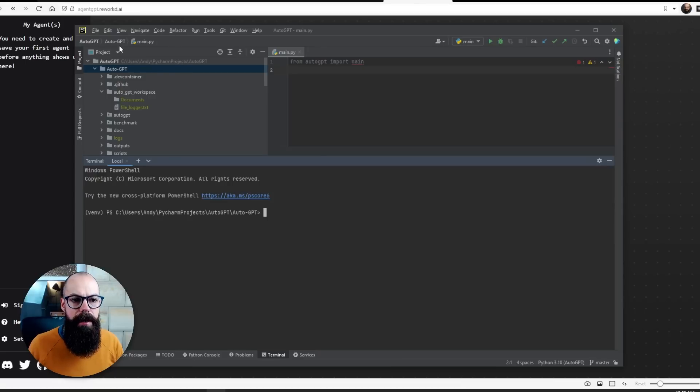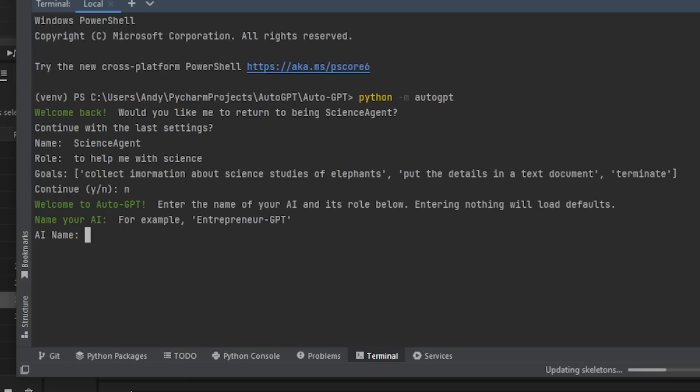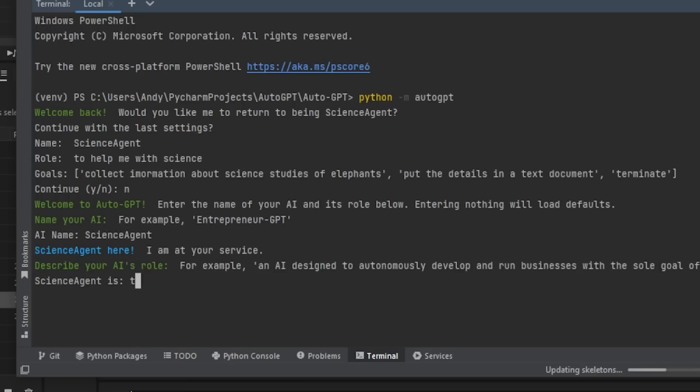The last thing you should be aware of is agents. Agents are essentially AI that can spawn other tasks and other AI agents to work together toward a common goal. You can access that a couple of ways — I've downloaded AutoGPT. When you load it up, you enter your AI agent name, let's say 'science agent.'